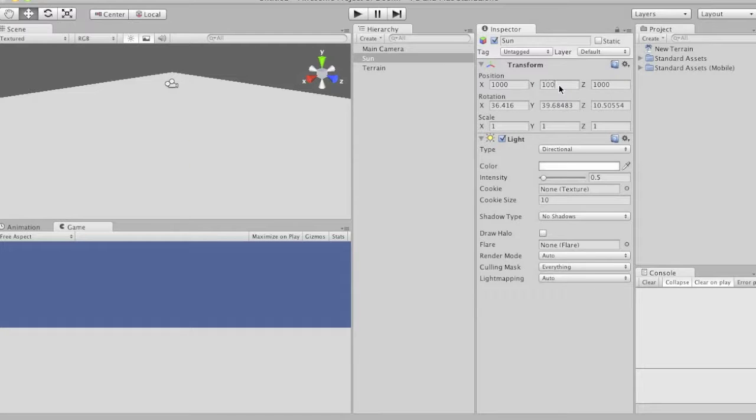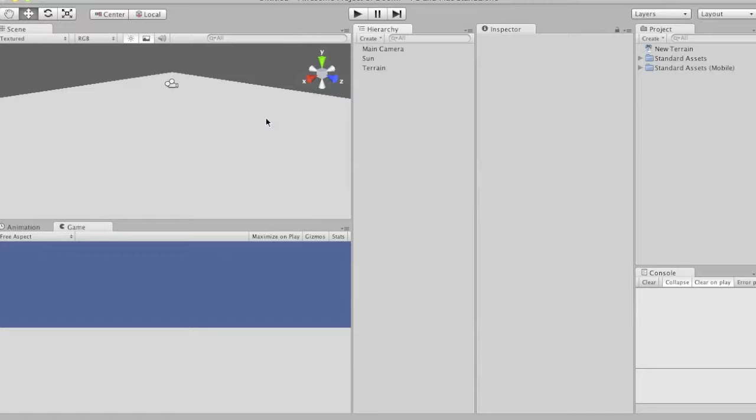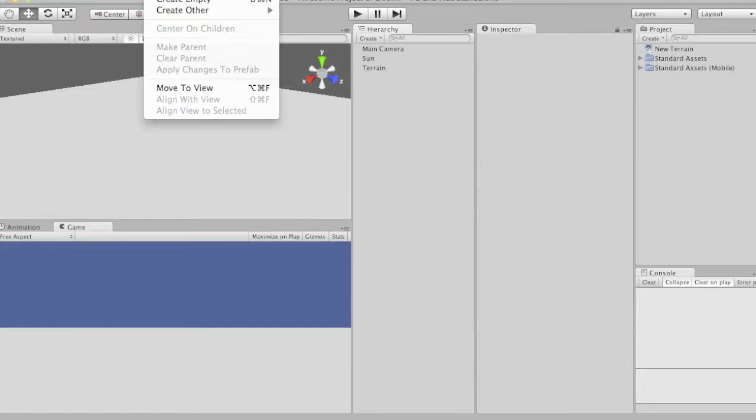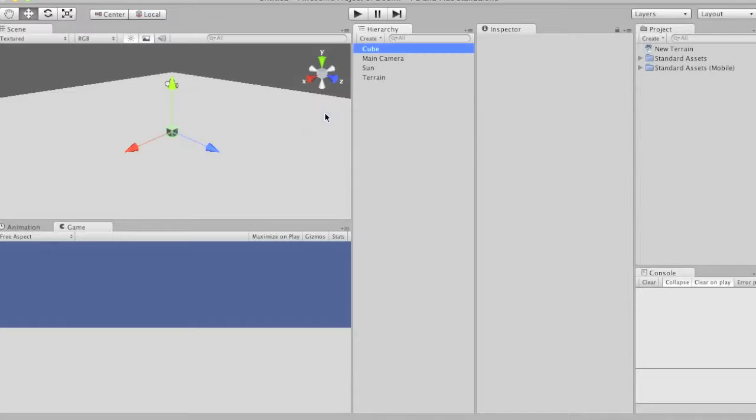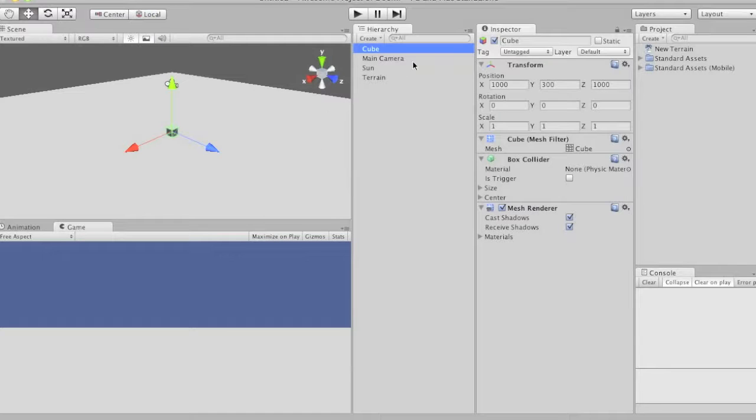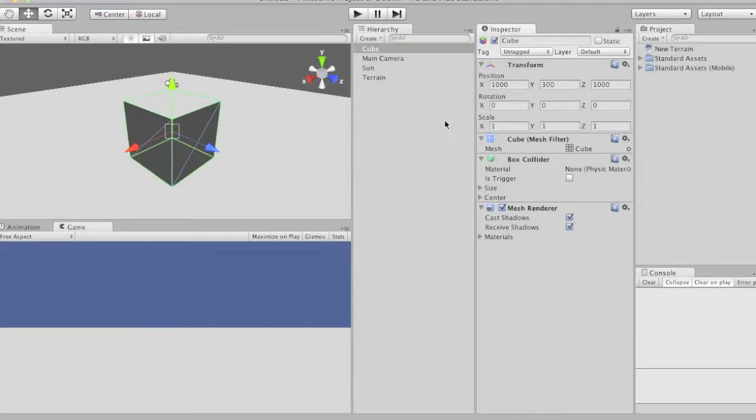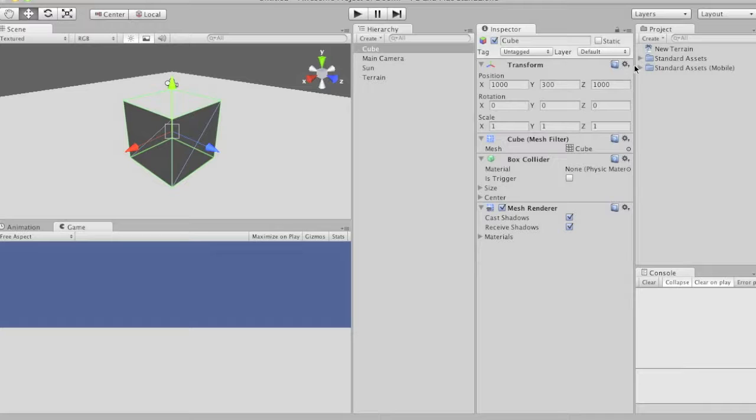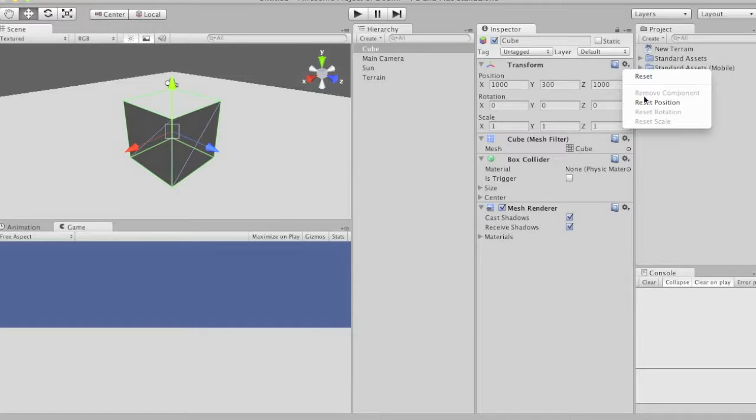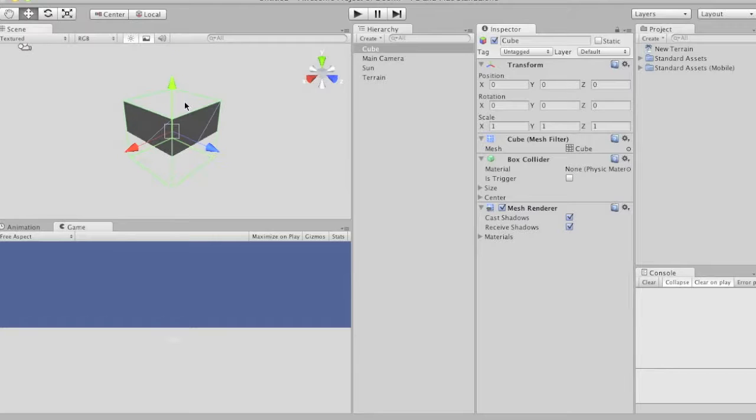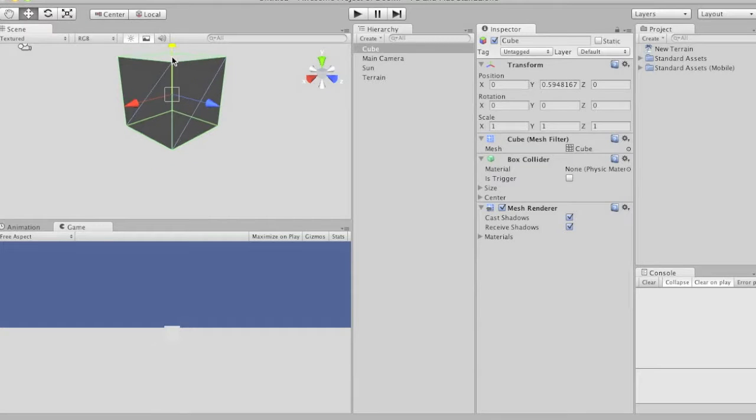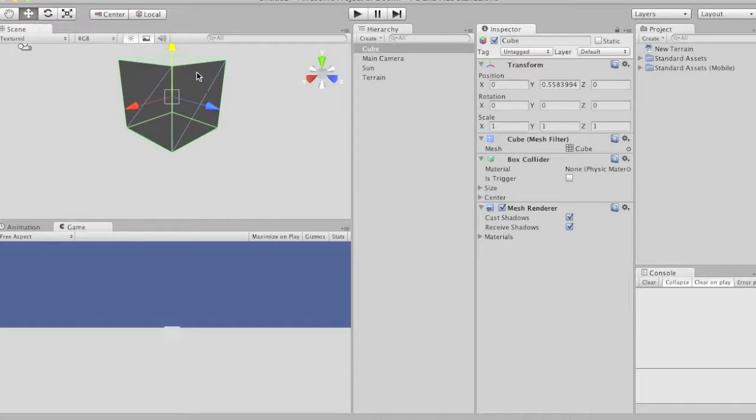Alright, so let's create a basic game. So we're going to create other, and we're going to make a cube. Press F and it zooms in on the cube. Let's put this guy's position, go over here and go to reset position, just so he's in the middle. Then let's move him up a bit. Alright, now let's rename him player.